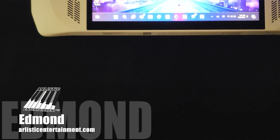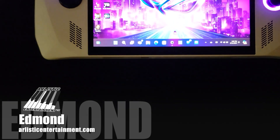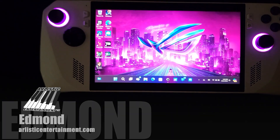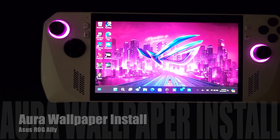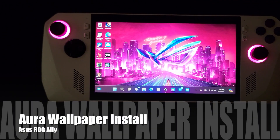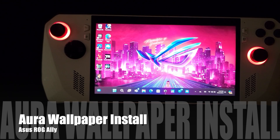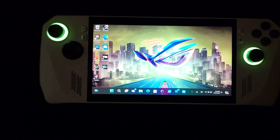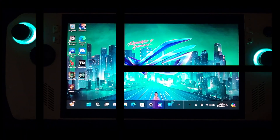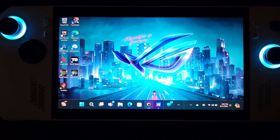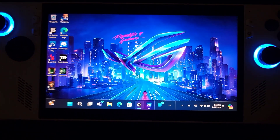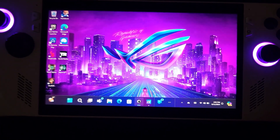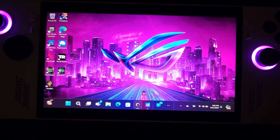Hey guys, Edmund here of Realistic Entertainment. Today I want to talk about how to install the Aura wallpaper for the Asus ROG Ally. Let's get into it. So once you're on the Asus ROG Ally home screen,